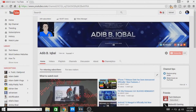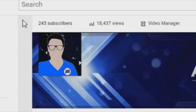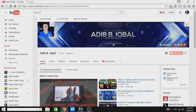First of all guys, if you are not yet subscribed to my YouTube channel, then hit that subscribe button. Because of your love and support I have hit 243 subscribers — it was so fast. So let's see today's tutorial.